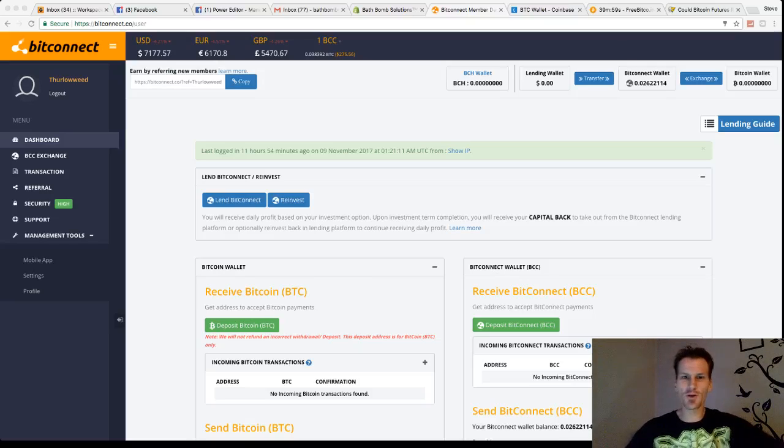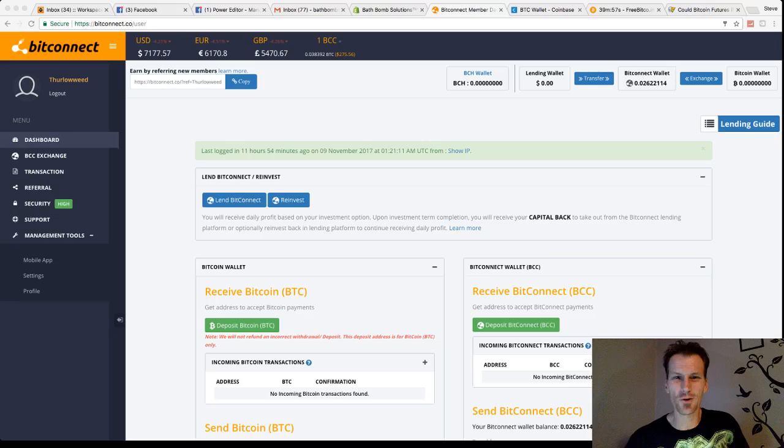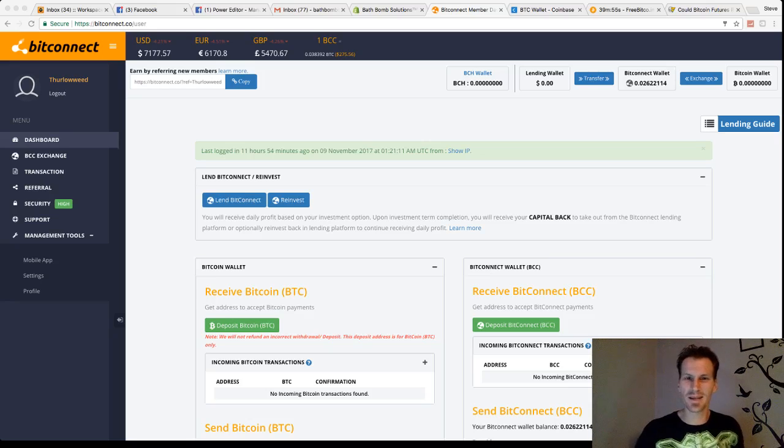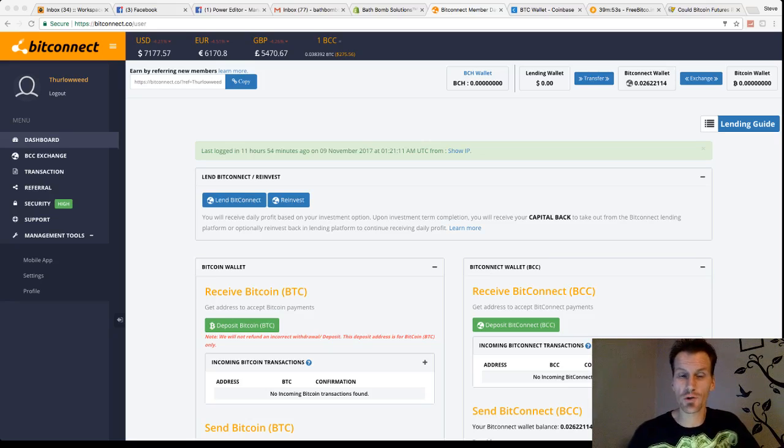Hey everybody, how you doing? Good morning. Welcome to another Crypto Convo with the BitConnector. Myself, Steve Nelson Jr.